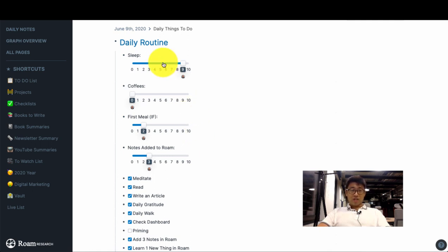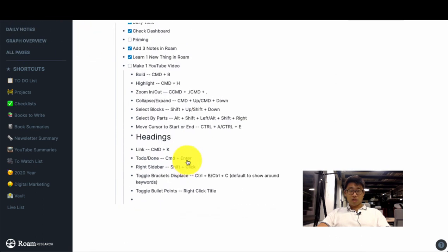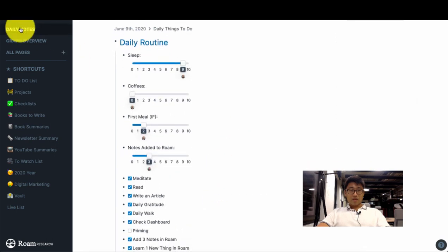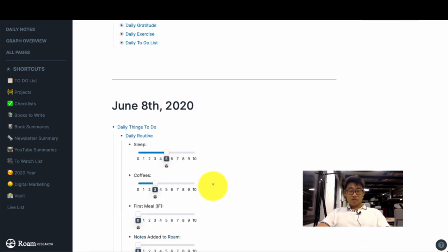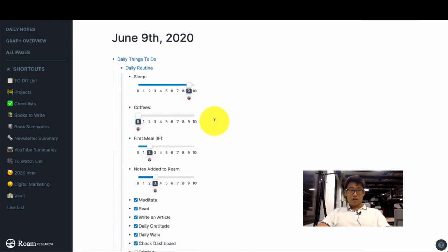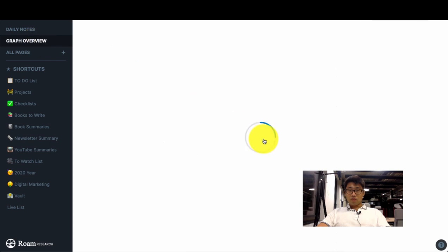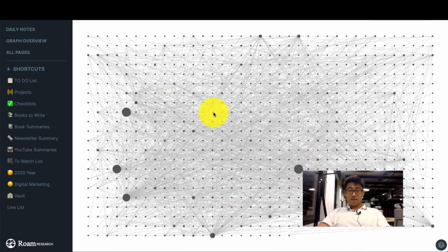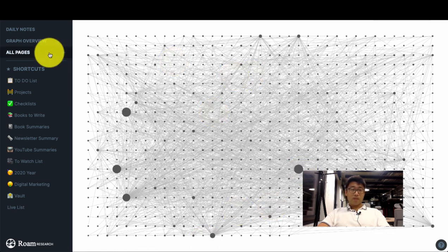So in terms of navigation there's really only a few places to go. One is your daily notes which updates daily, so if I go here you'll see that we'll go to June 8th. And then the graph overview which will show you all of the notes that you have and the way they're linked and the clusters as well.